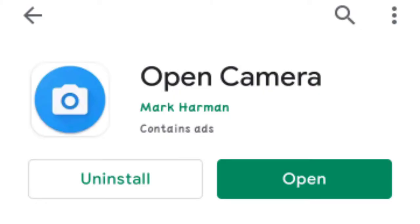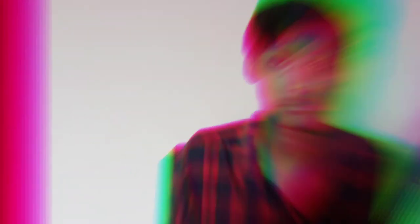So you have to download an app which is called Open Camera. You can download it from the Play Store, and you will have to set it up there. Let's go to the screen.